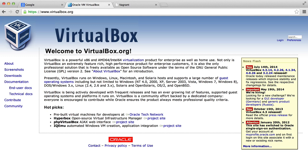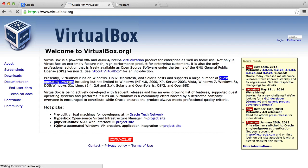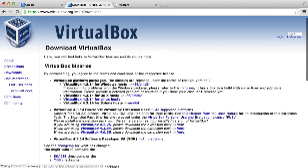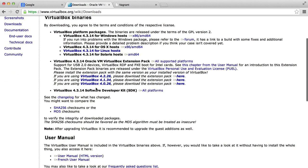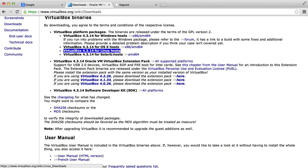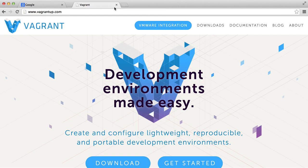Okay, so getting into the lesson now. The first thing that you want to do is go to virtualbox.org and hit Downloads. Then you want to choose your operating system here. I already have mine installed, so I don't need to worry about that.